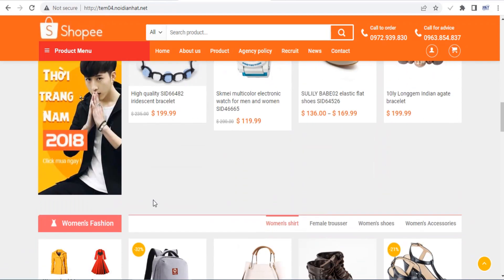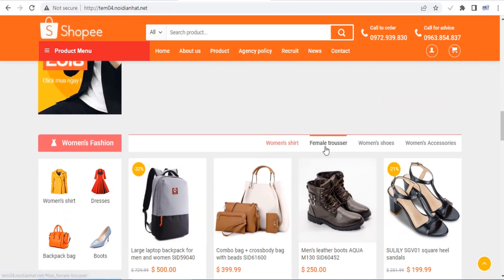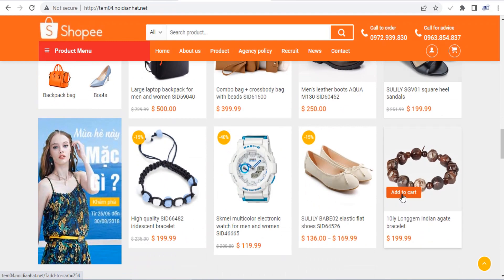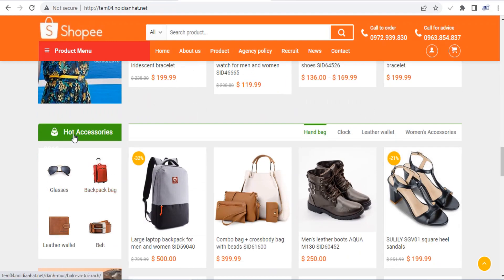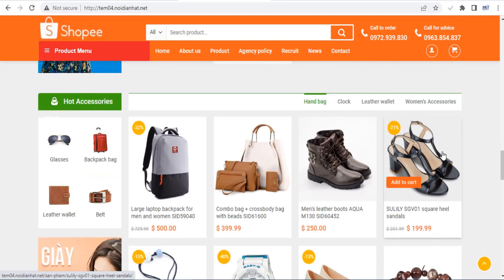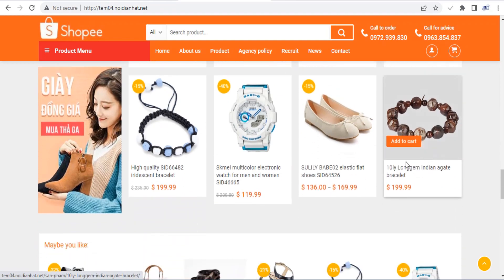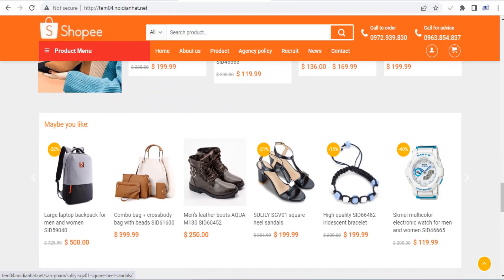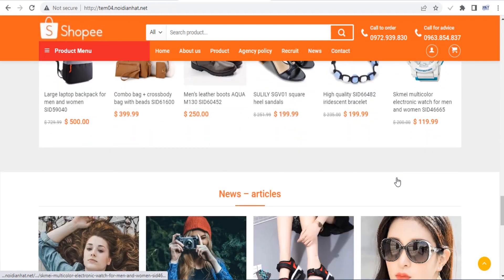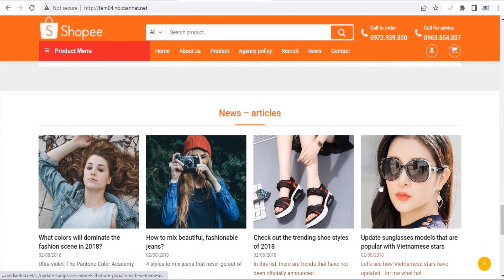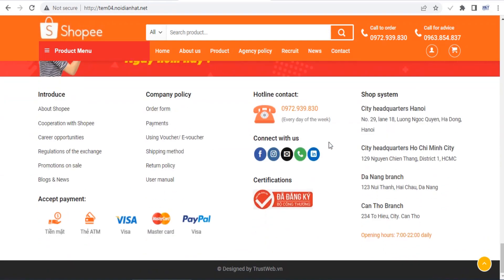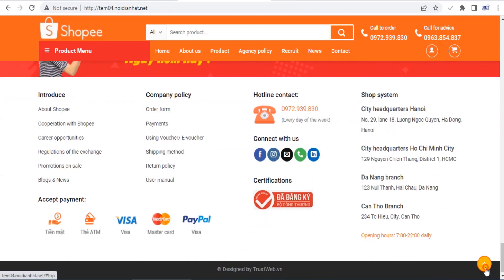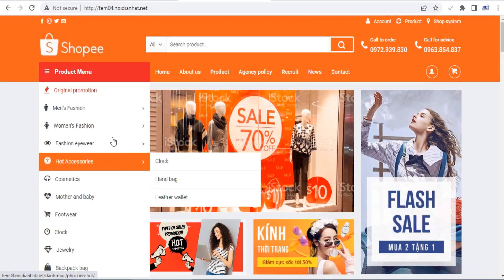The Flatsom theme now ships with its own UX page builder, which is much easier to use than Visual Composer. Using this builder, you can add rows, columns, sections and various blocks to your posts and pages, as well as your product, store, and checkout pages. On top of that, you can even import pre-made demos by using Flatsom Studio.